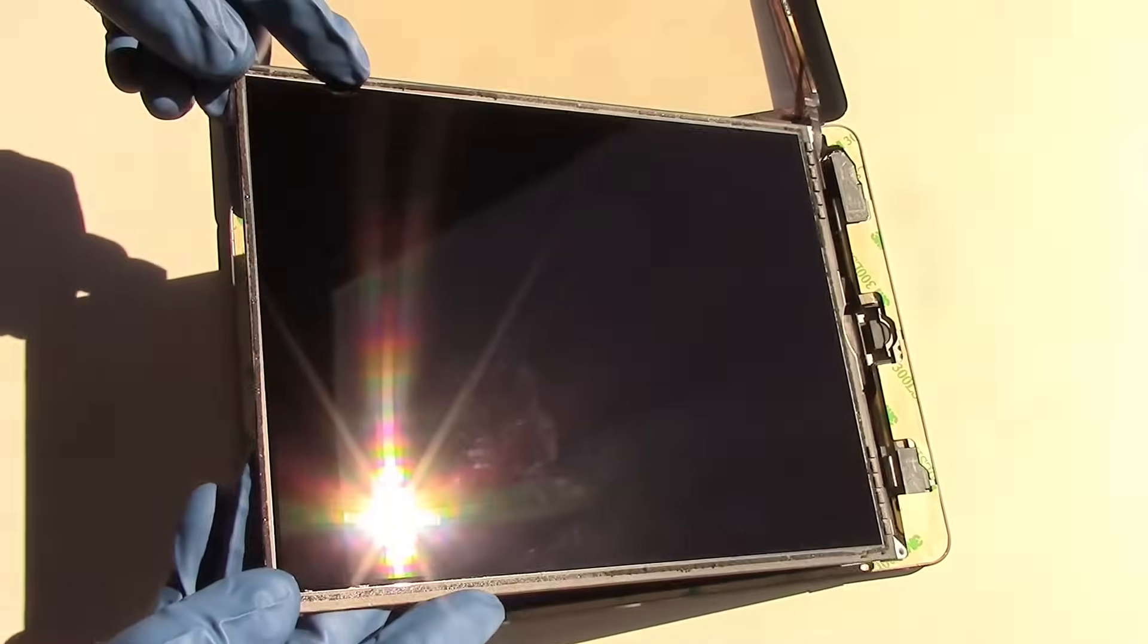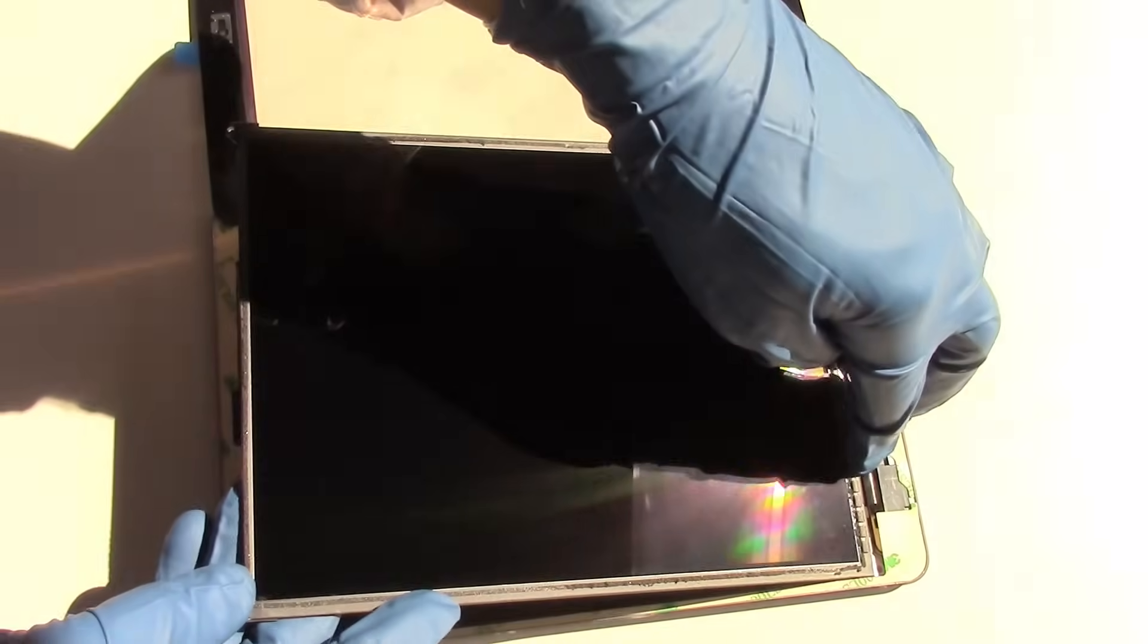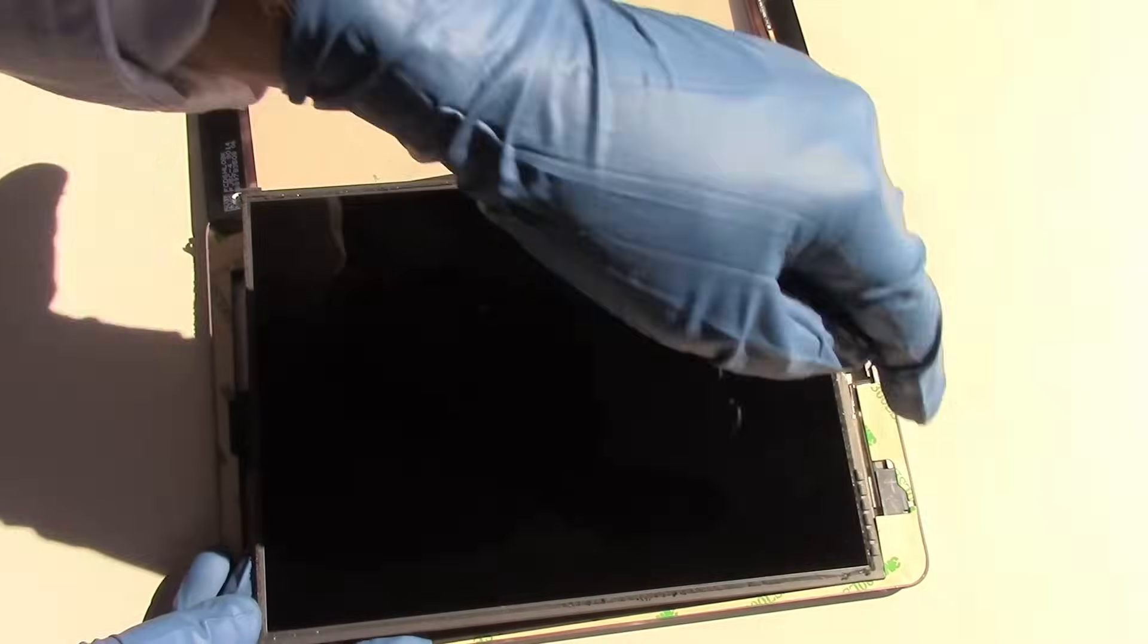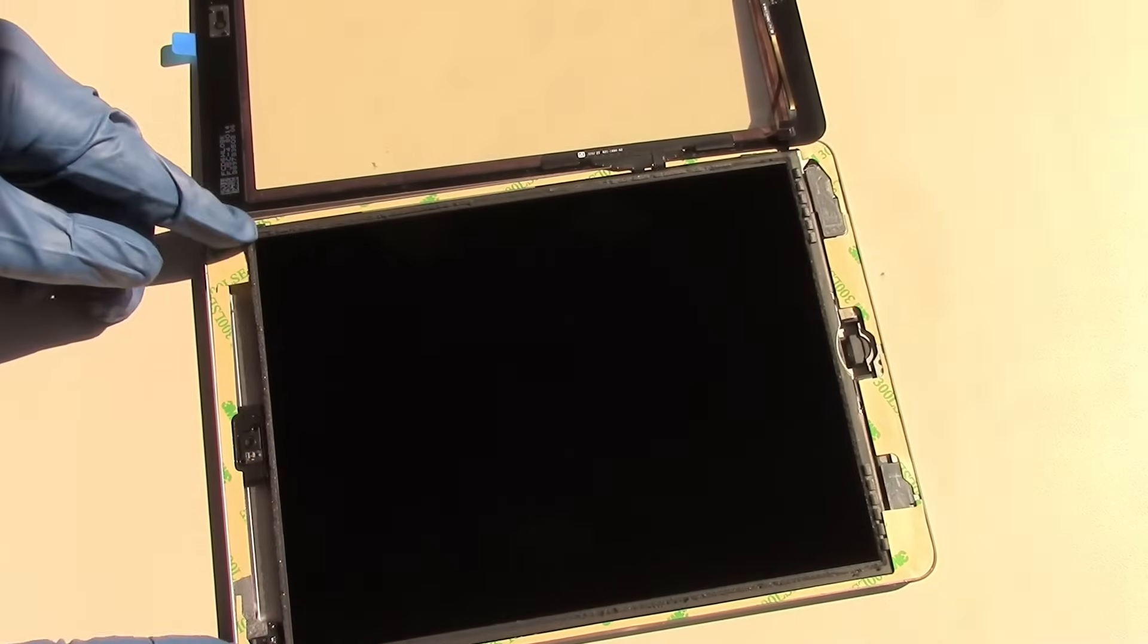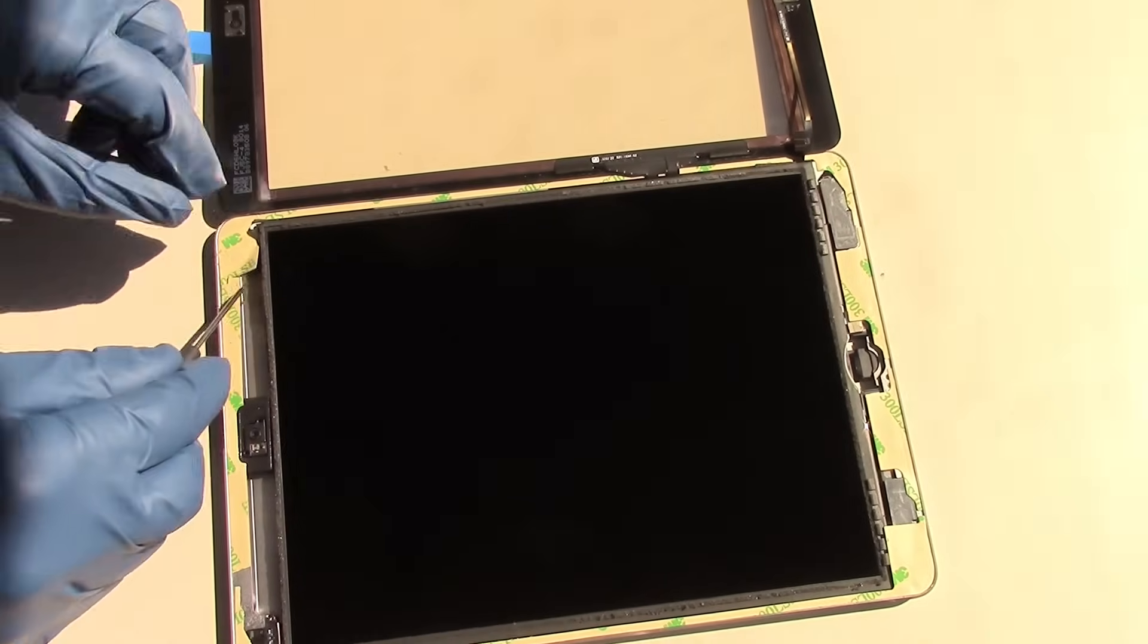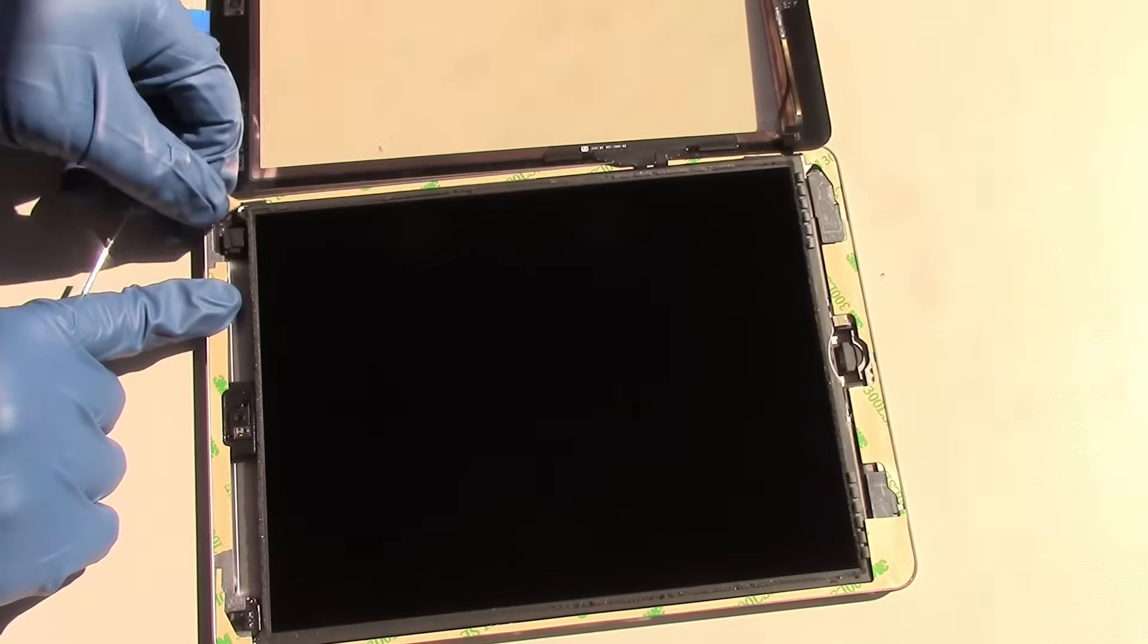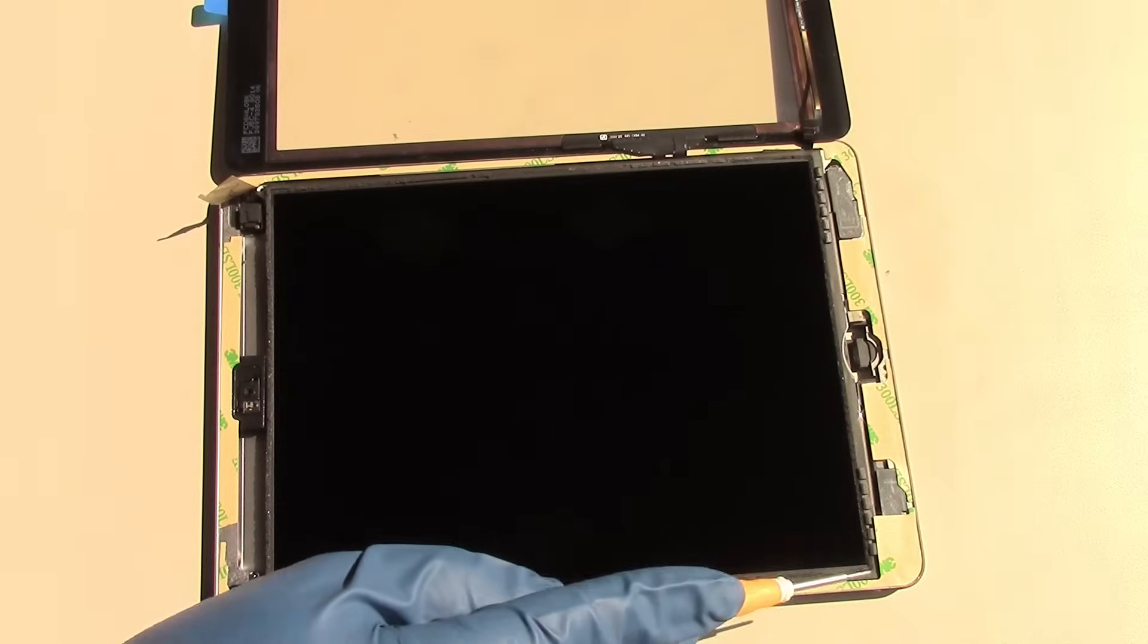We're now ready to lay the LCD screen flush inside the iPad. We will have to tuck the screw corners underneath the adhesive. So note the location of these screw mounts and the adhesive. What we'll have to do is peel back the adhesive in order to expose the opening for the screw while we insert the four screws on each corner of the LCD screen.